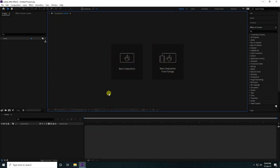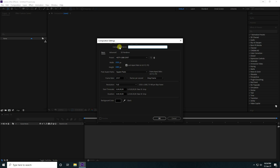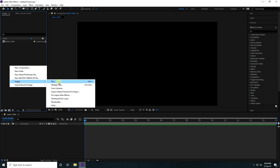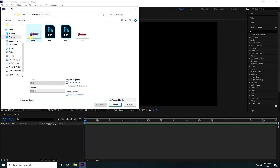Welcome back to my channel for tutorials. Today I'm going to create a beautiful particle logo animation using RGB Trapcode. First, I'll create a new composition — name it 'Main Comp', change the duration to 15 seconds, and press OK. Then import your logo.